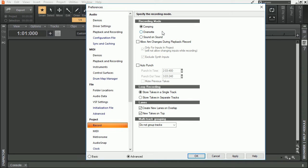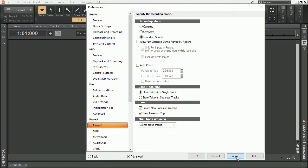For this particular tutorial, we're going to use Sound on Sound as I'm going to show how to do a Punch and Roll, which is predominantly used in voiceover work, but is also beneficial when recording guitar tracks, vocal takes, or anything else that might require a quick fix. So I'm going to click Sound on Sound and click the Apply button.